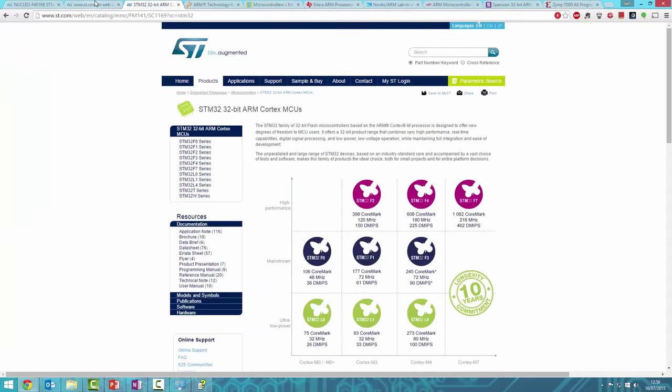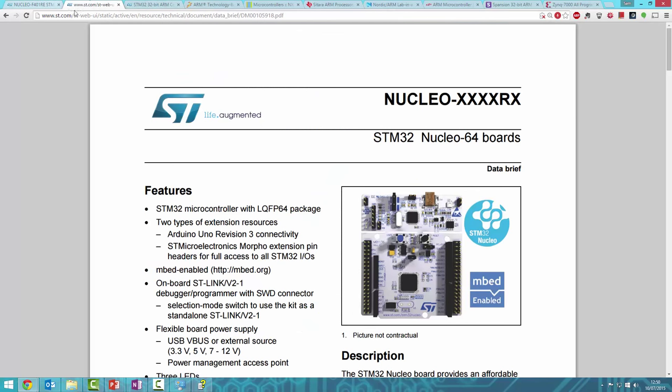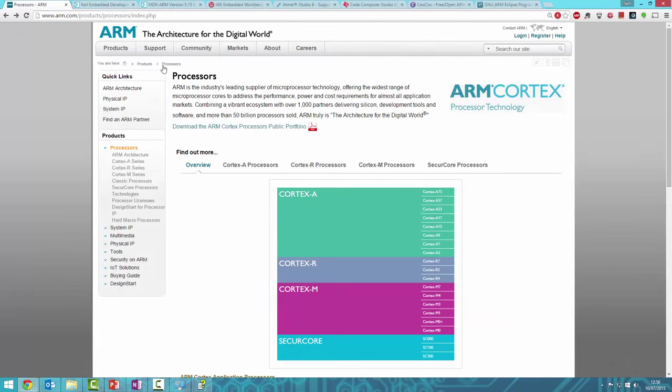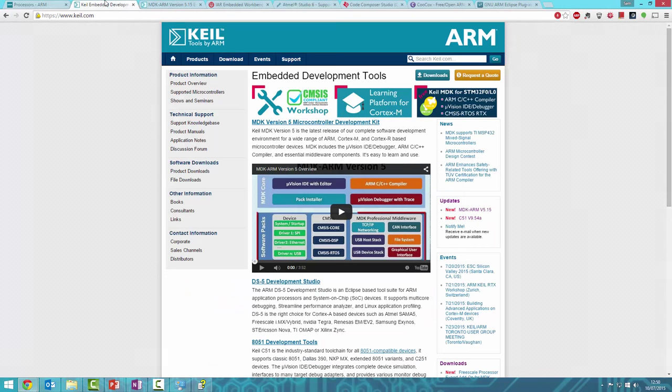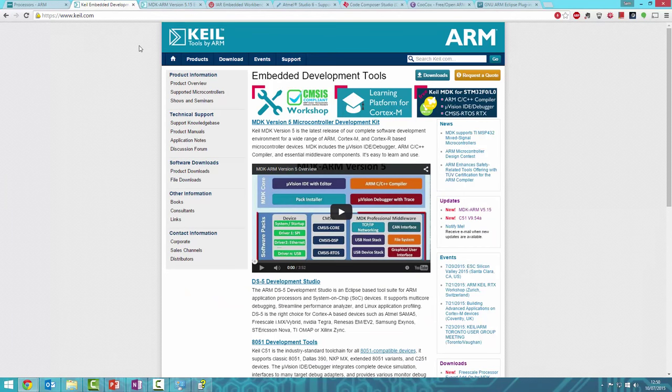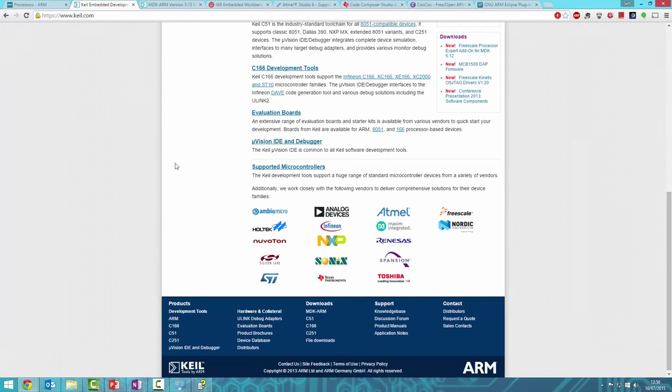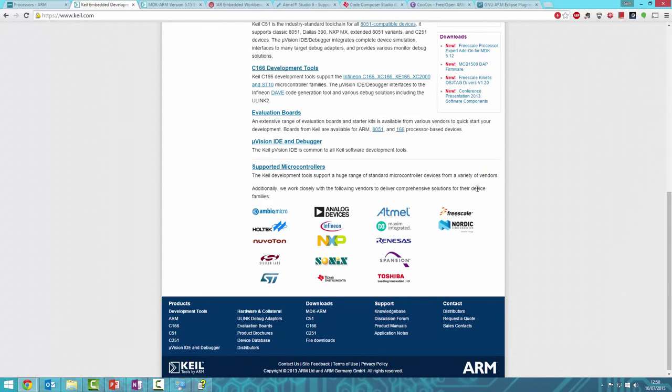We're using this board for our series, and the IDE we're using is called Keil. Keil is ARM's official IDE and can program pretty much any microcontroller. Anything from these manufacturers should work within Keil.